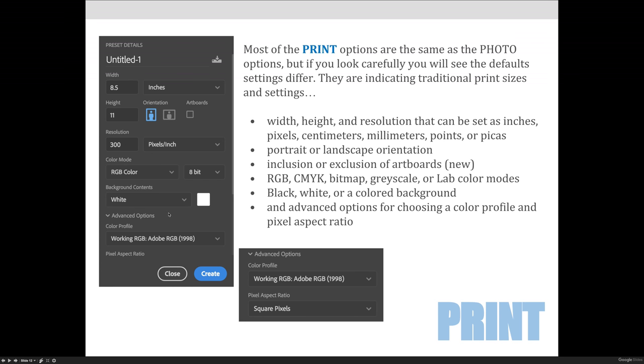The resolution will still be 300 because the intent is print just like it is for a photo. Your background is usually going to be a color, and it's usually defaulting to white, but you could change the color. And then again, make sure that you're changing your color profile to Adobe RGB. And even though the image is intended for print, which would be a CMYK output because we print with cyan, magenta, yellow, and black, I still want you to edit in RGB, and so you'll see that the color mode is RGB.